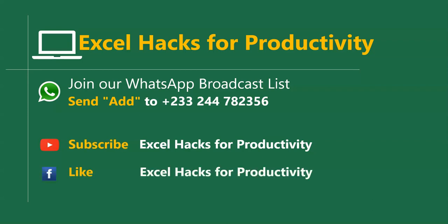Or visit our Facebook page, Excel Hacks for Productivity, and give us a like. Thanks for watching and have a wonderful day.